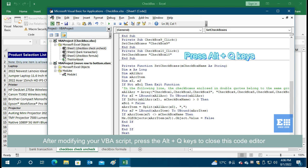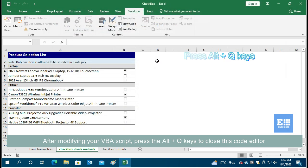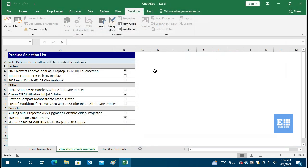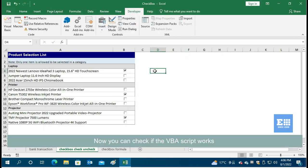press the Alt plus Q keys to close this code editor. Now you can check if the VBA script works.